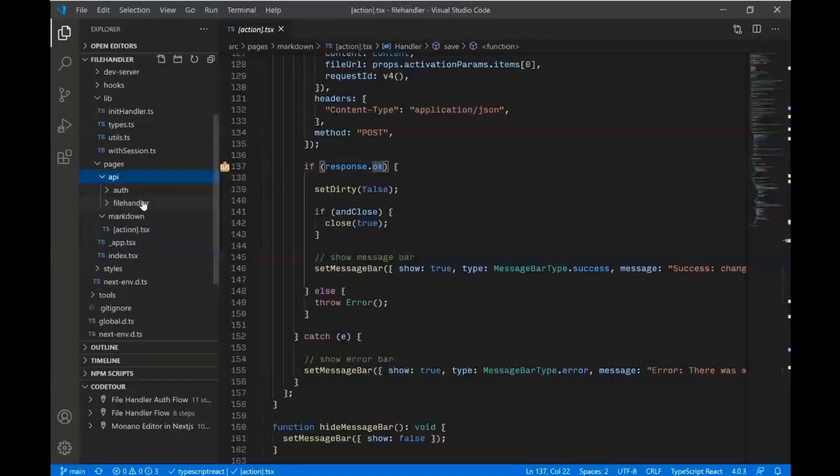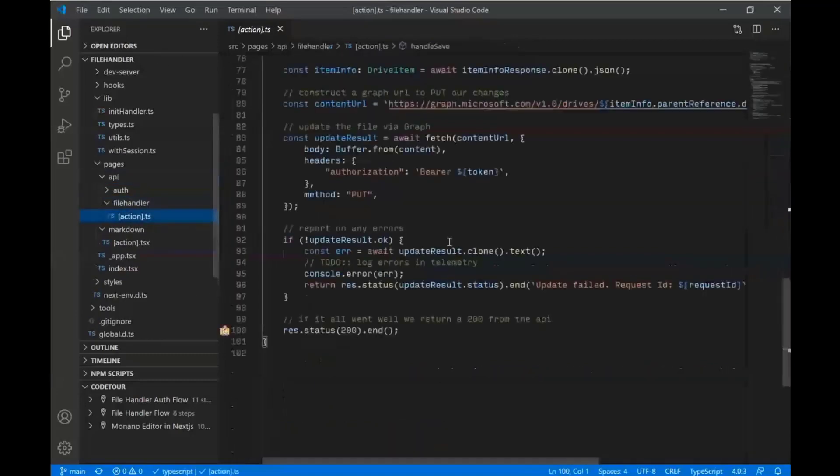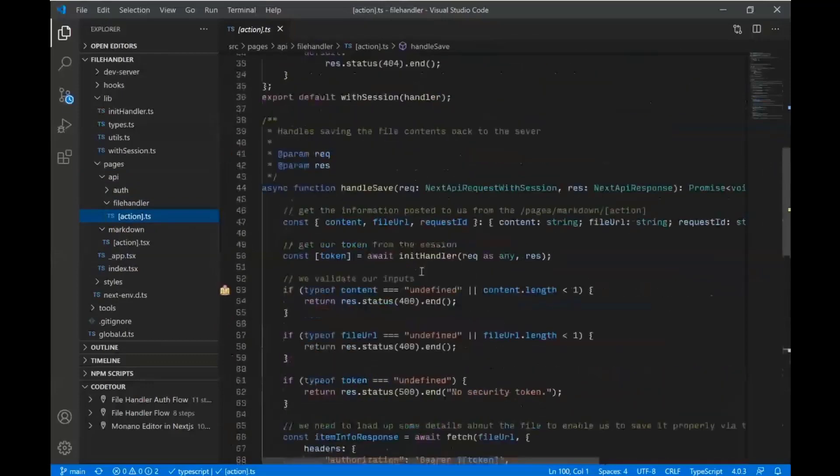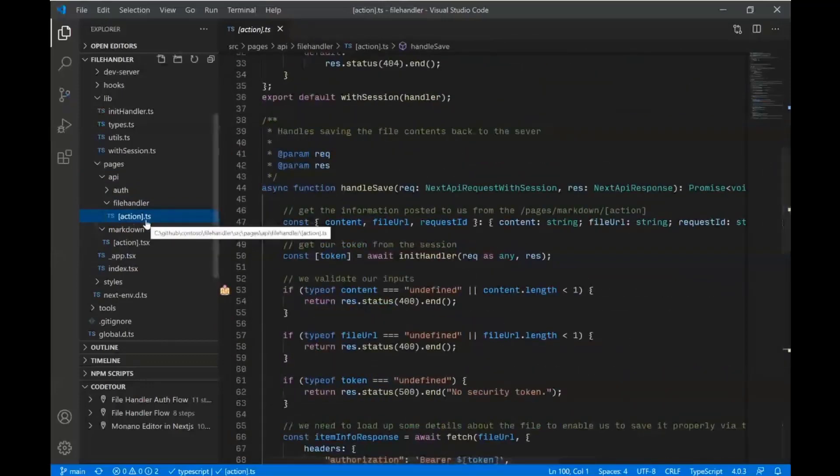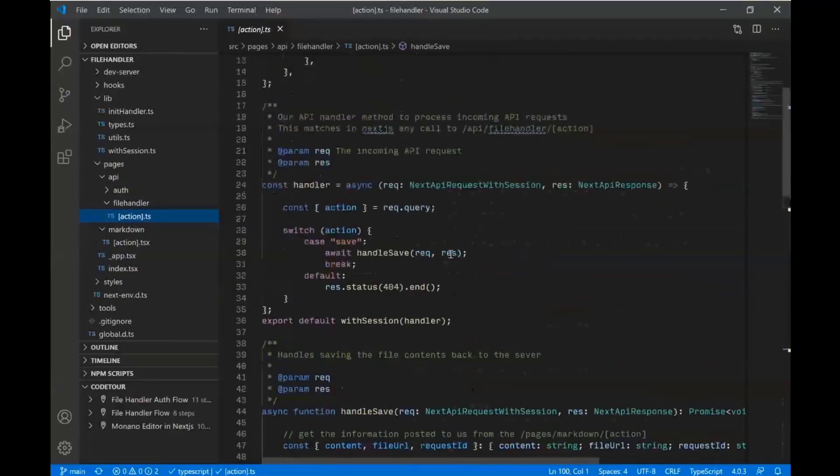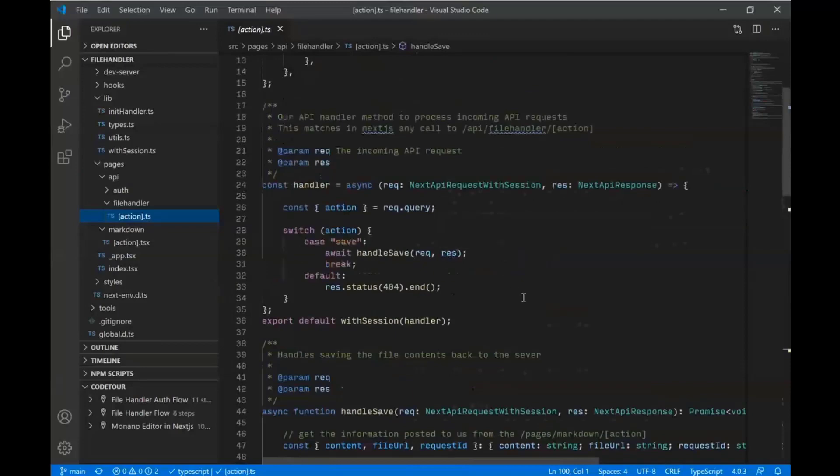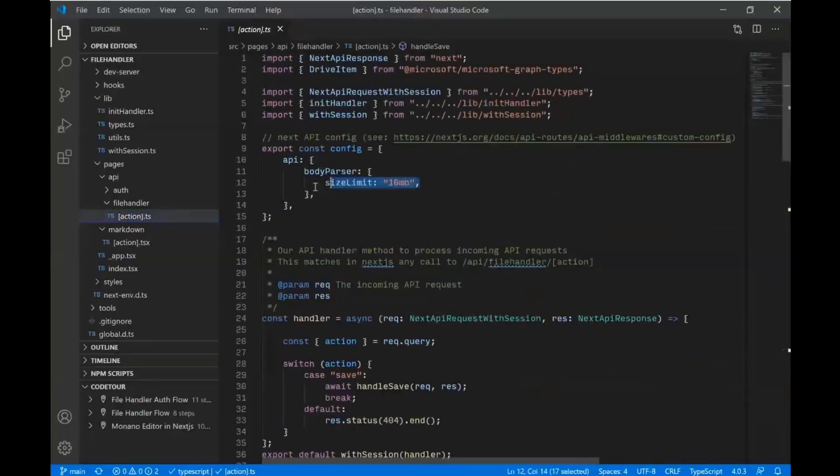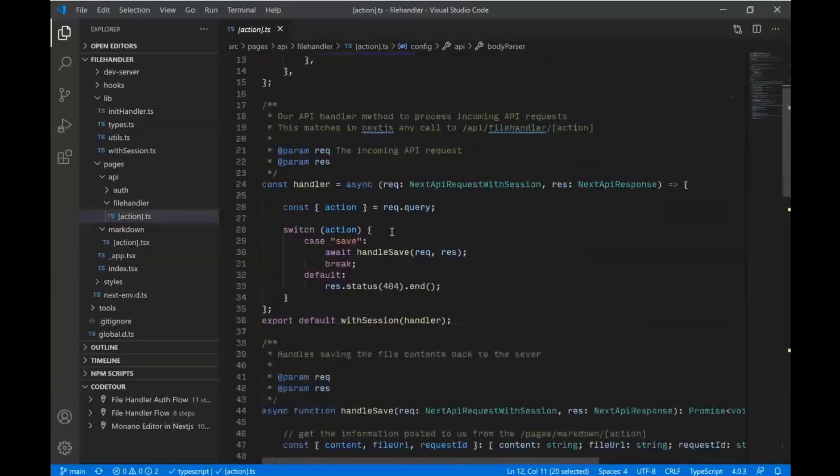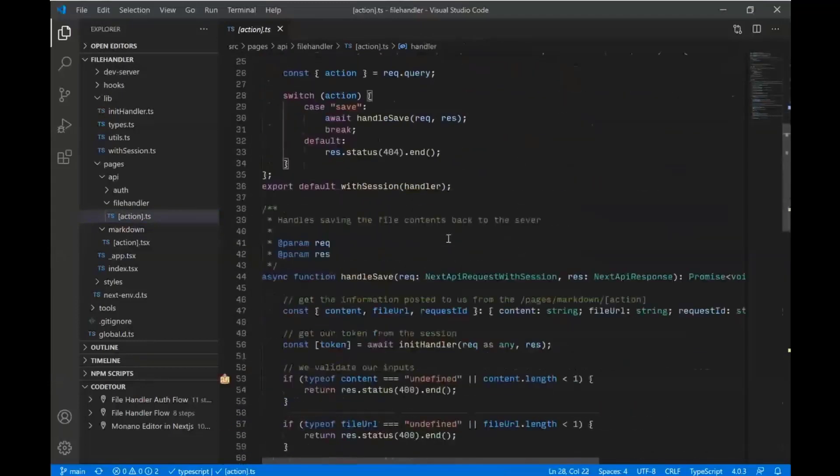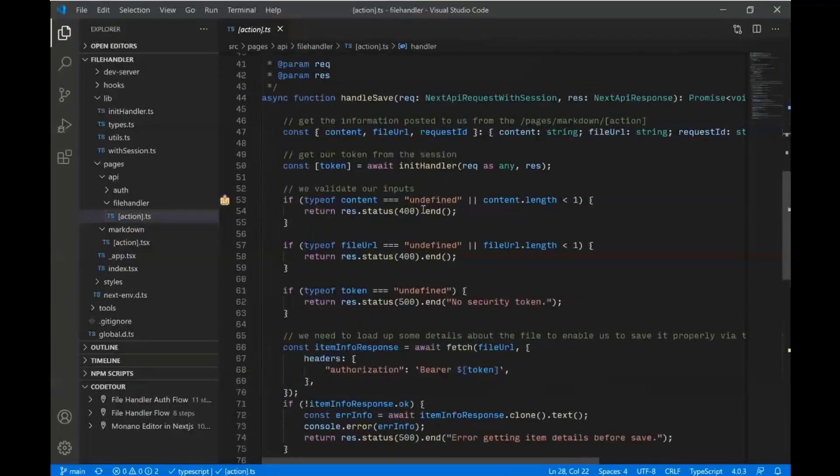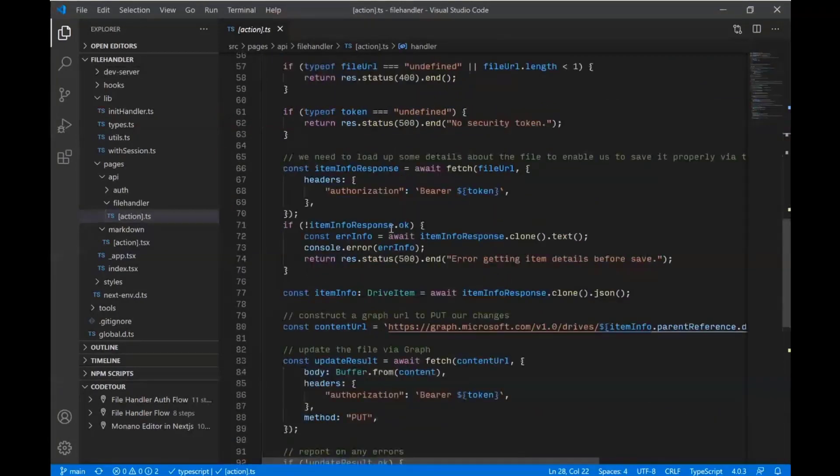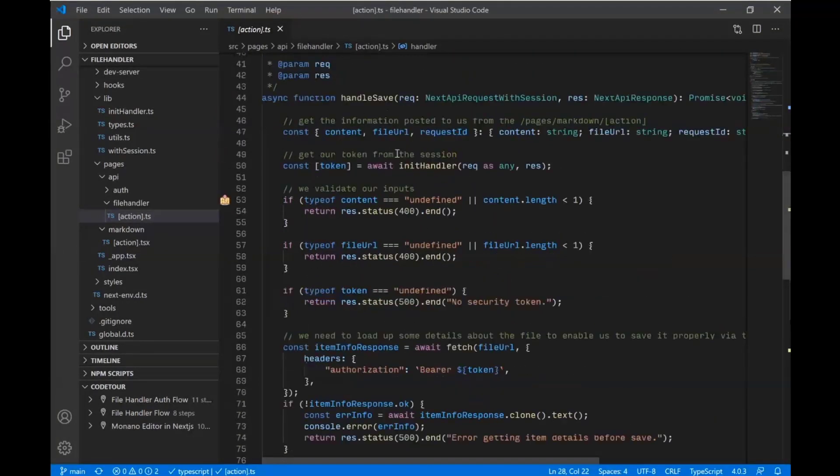The last piece here I'll show you real quick is file handler. We did the same thing with the bracket action using that Next.js capability to put multiple routes into a single page, into a single module. So we've got some configuration. Our size limit, we're saying this sample is only going to handle files up to 10 megabytes because it's just a sample. So we've got our handler. We can do save. We're going to handle a save. We come in here. We process some of our inputs, make sure we're good to go.